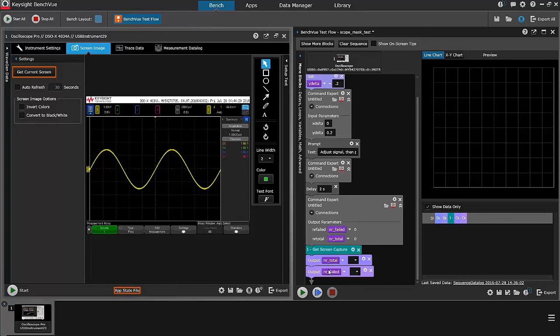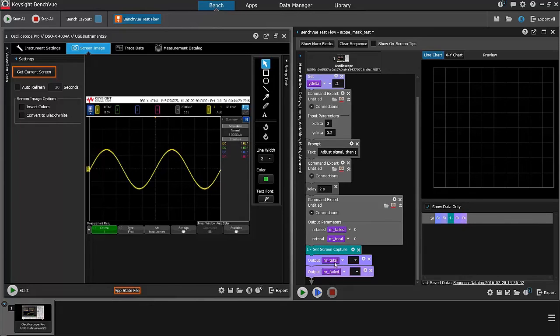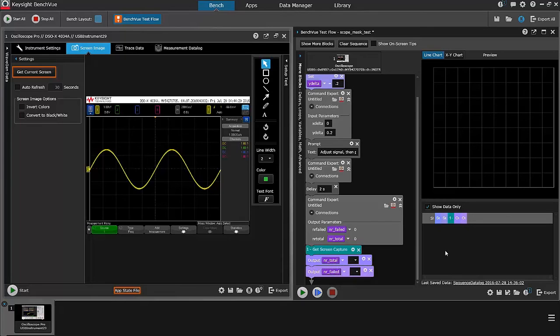And then, at the very end, I output the number of total and the number of failed waveforms. Those will show up over in the table data on the right. So, let's go ahead and execute it.